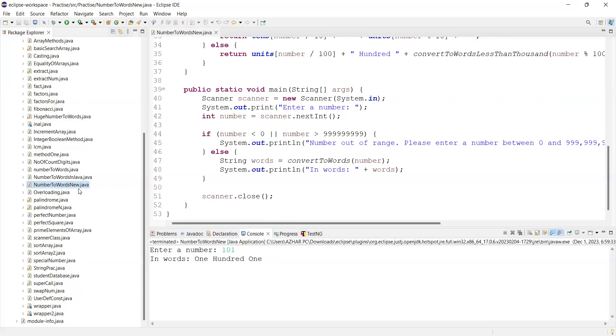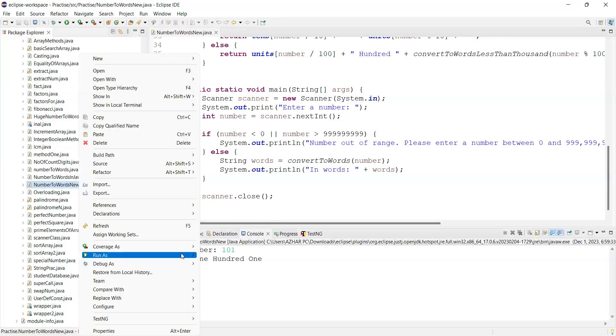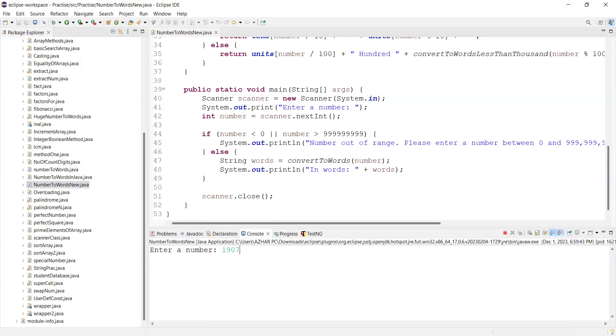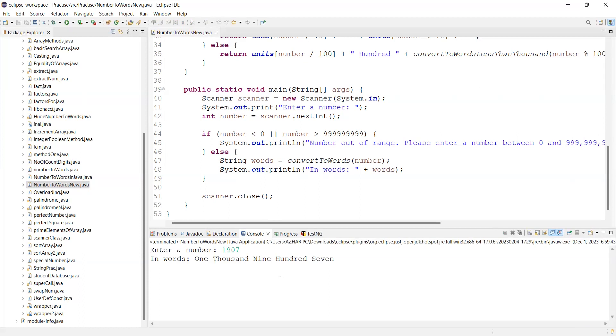So if you want to give the number, let's say 1907. This is a simple video.